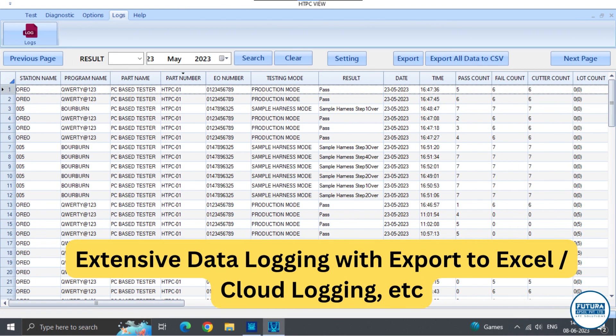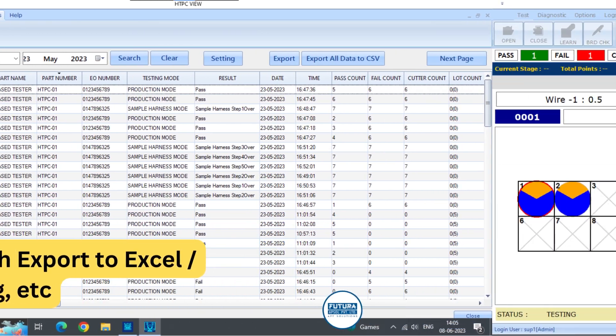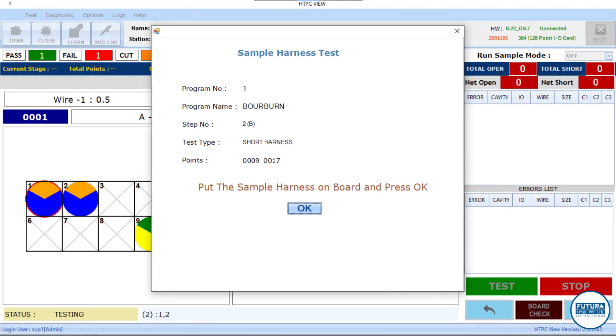HTPC consists of extensive logging functionality. It is also connected to our Futura Connect cloud logging software. Sample harness can be used for checking master sample and NG.